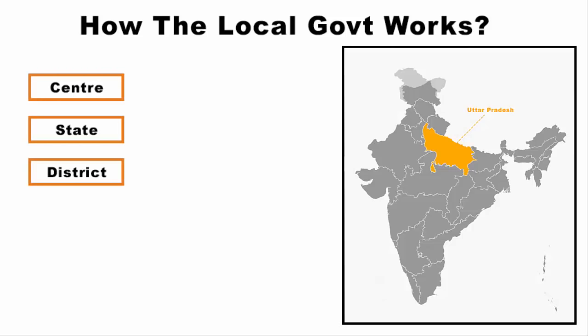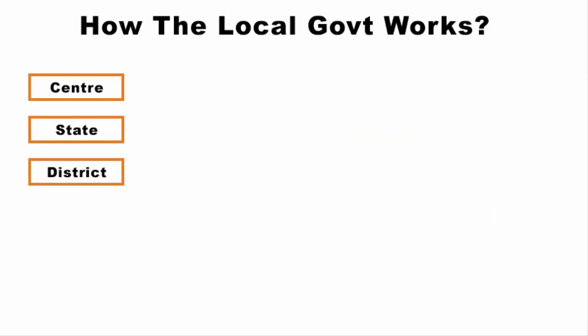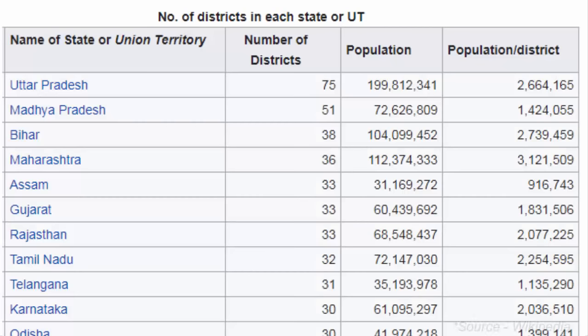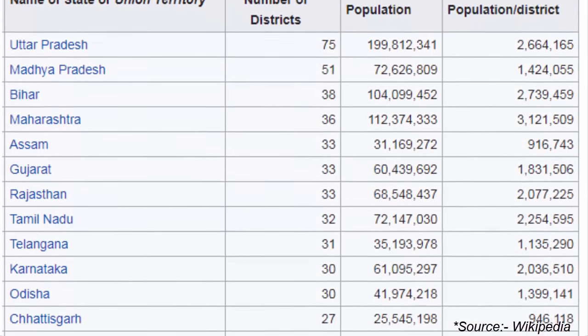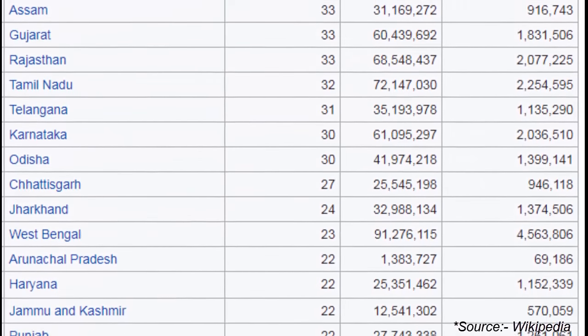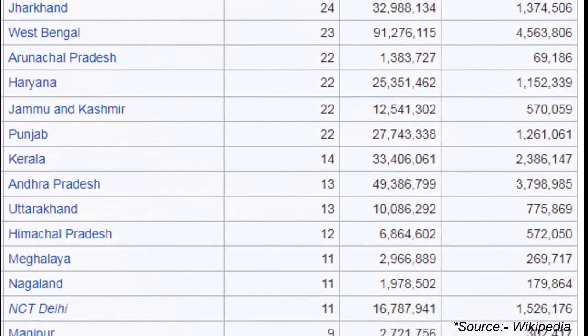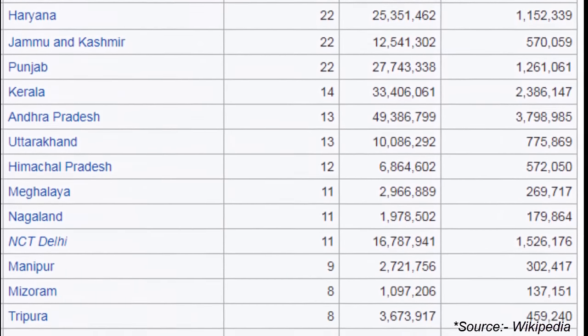For administration purposes, a country is divided into states, and states are further subdivided into districts. If you look at India's map, every state is subdivided into districts. Uttar Pradesh has the maximum number of districts. Here's a list where you can see the number of districts each state has — pause the video and have a look at it.